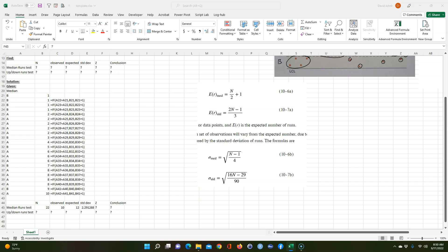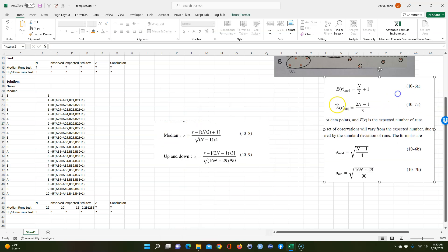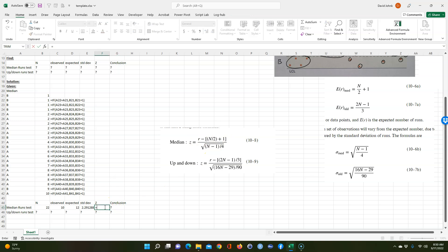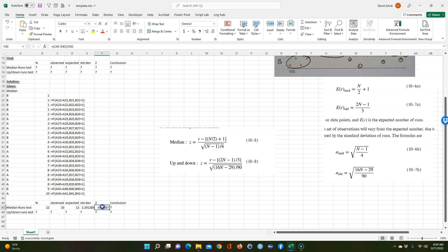Finally, we calculate the z-score. The formula looks complicated but the n/2 + 1 part is just the expected return, and the denominator is the standard deviation we just calculated. So it's simply r minus the expected return divided by the standard deviation. The observed r is 10, minus the expected return — remember to put parentheses around the numerator — divided by the standard deviation, giving a z-score of negative 0.873.